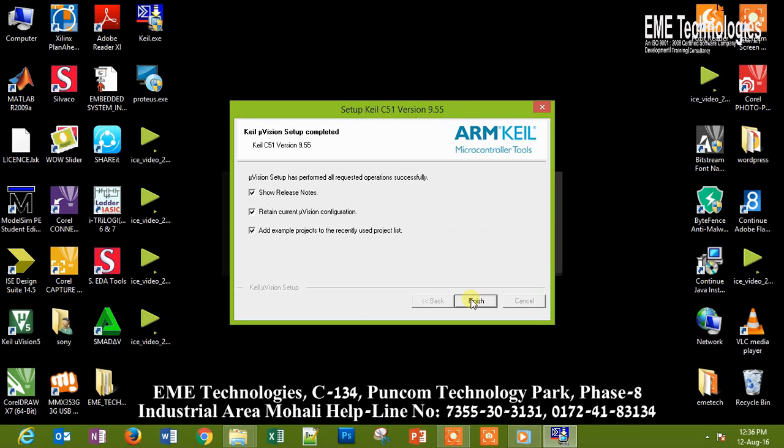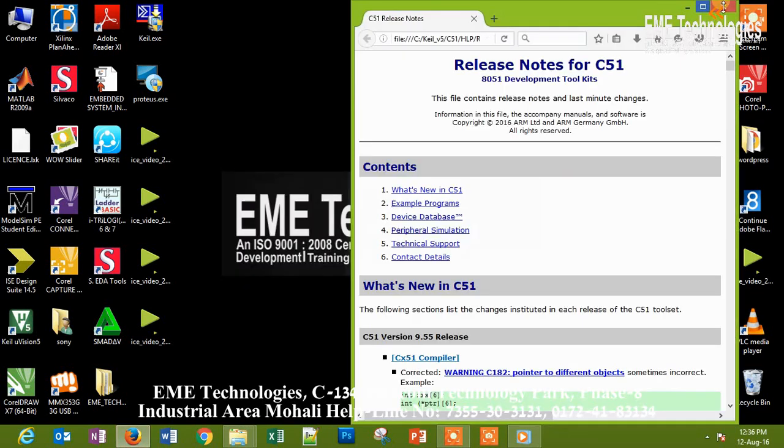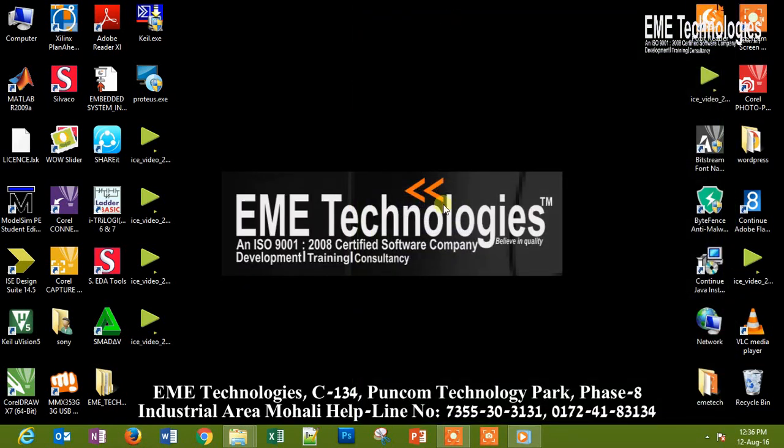So the first step is to install Keil. Then finish. Close it. Now our software Keil has been installed.